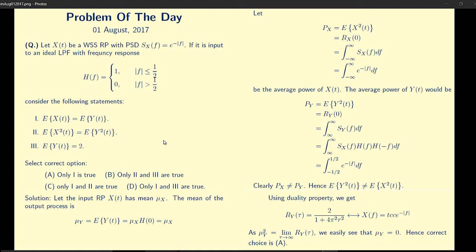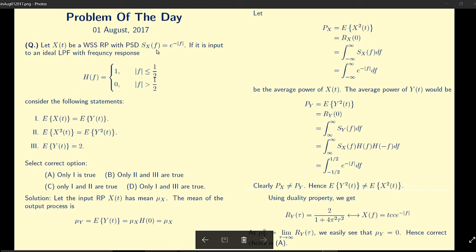In this lecture we will discuss the solution of the problem of the day which I gave this morning. The question is: if you pass a random process X(t) which is WSS and has a power spectral density SX(f) as given, as input to an ideal low-pass filter H(f) as given — which of the given statements is true? Since nothing is given about random process X(t), let's assume its mean is μX.